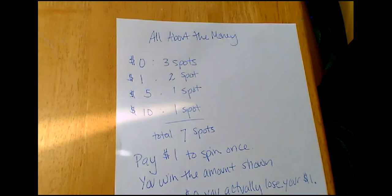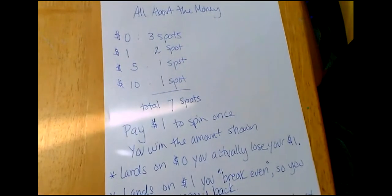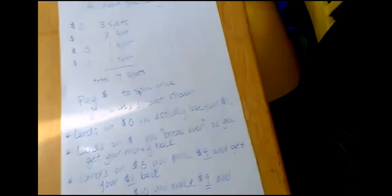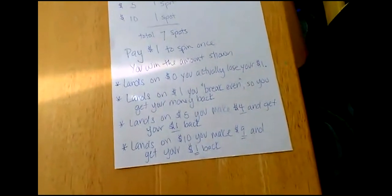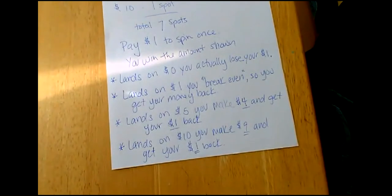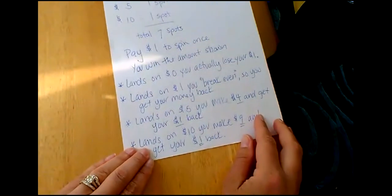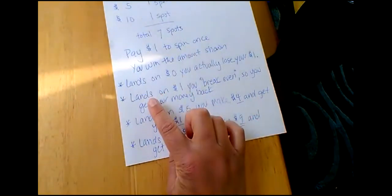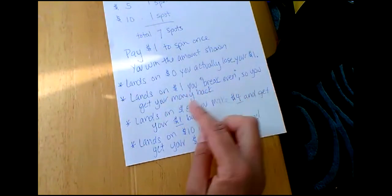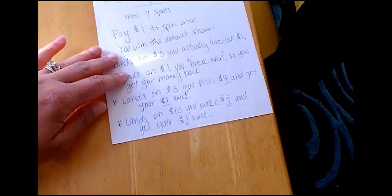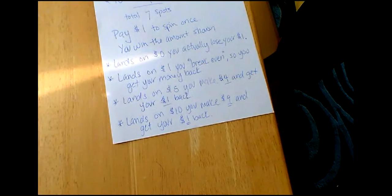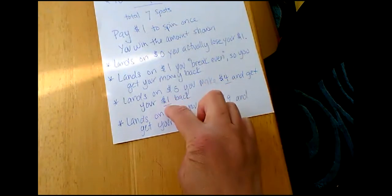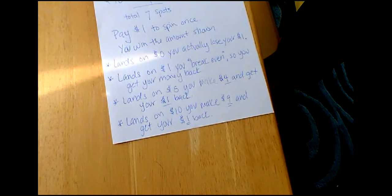Now here's my game. Let's see if you want to play. You're going to pay a dollar to spin it once, just like we did. You win the amount shown. It was pretty funny that I spun that 10 right before. If it lands on zero, you actually lose your dollars. You walk away with absolutely nothing. If you land on one dollar, then you break even. So you get your money back. That's not bad. If you land on five dollars, you'll make four dollars and then get your dollar back. So if you think about when you play these games, you have to always keep in mind that if you're giving somebody money, you're not automatically winning five dollars. You're winning the four and getting your one dollar back. So be careful of that. And then again, if it lands on a 10, you make nine dollars because you get your one dollar back.